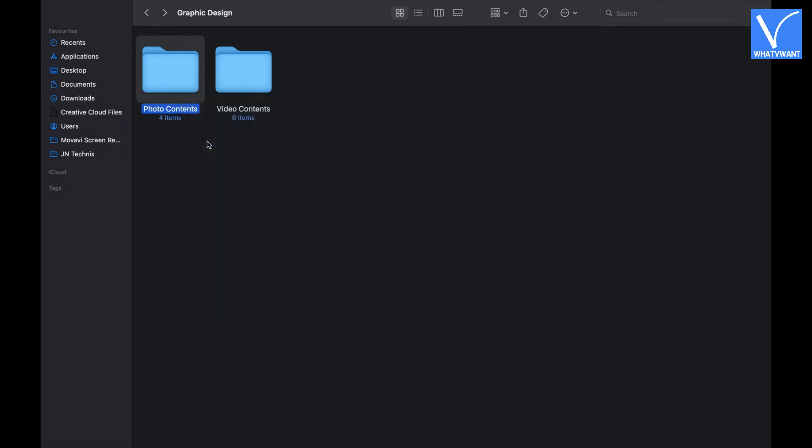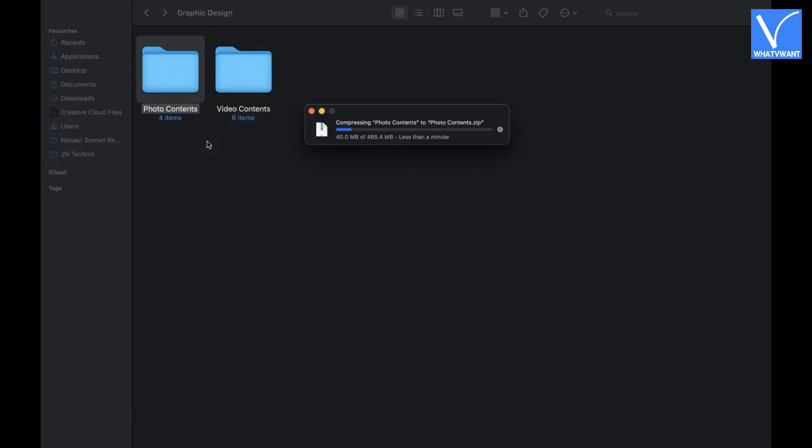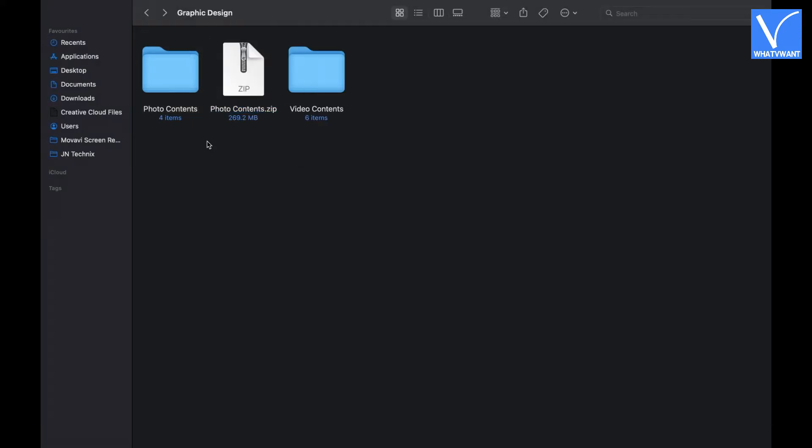Then it starts creating the zip file. The time for the compression process depends on the size of that file or folder. After the completion of the process, the zip file will be seen beside the selected file. Under the compressed file, you are seeing the size of the folder after compression.